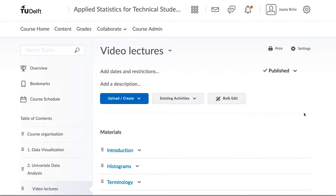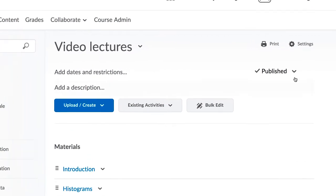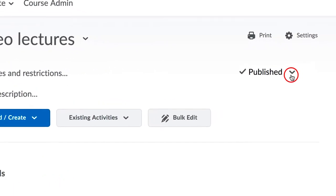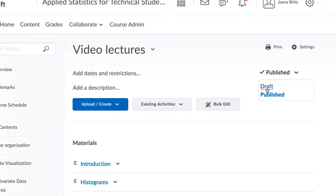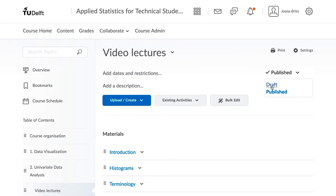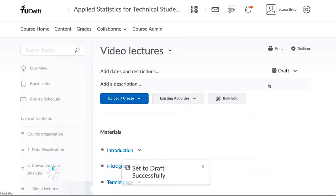Here's an important distinction: draft view versus published view with a date in the future. Items marked as draft in your instructor view are not visible to the student view at all. Students do not know that they exist.